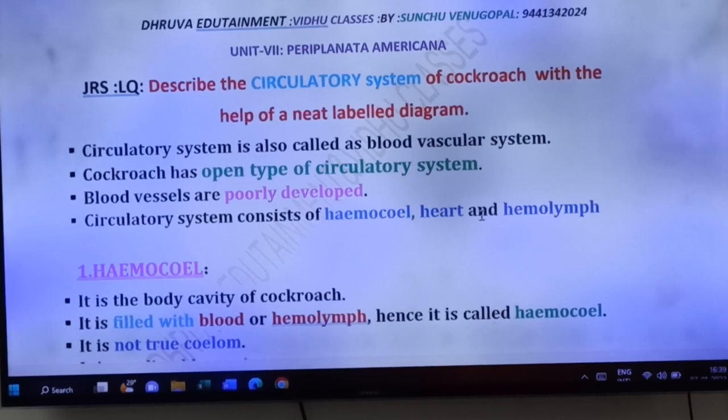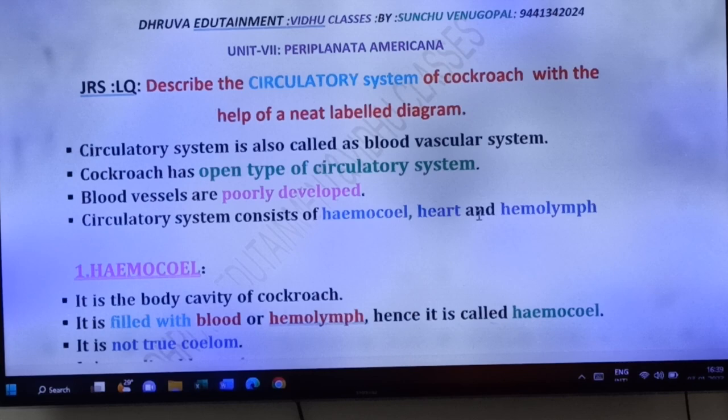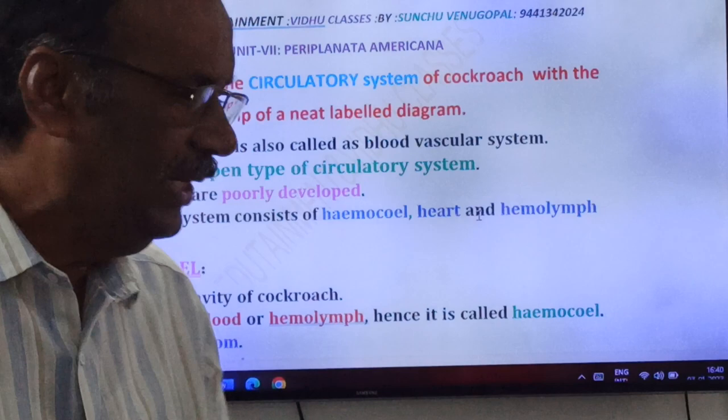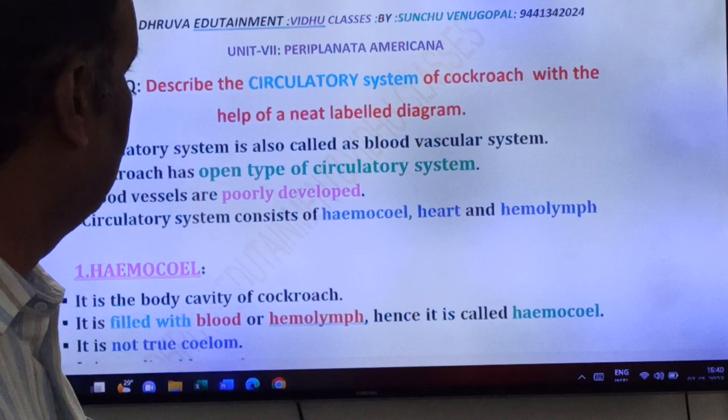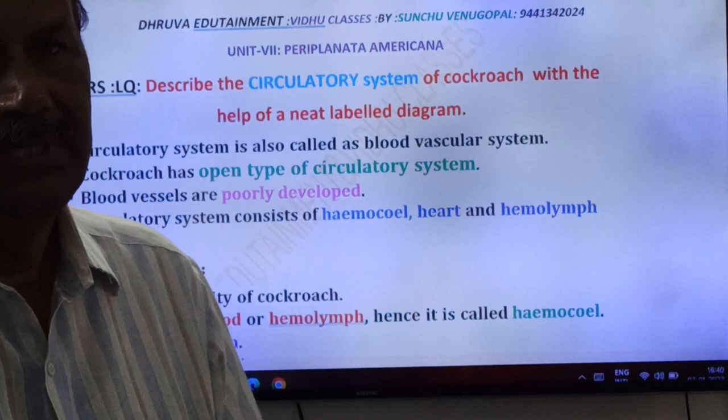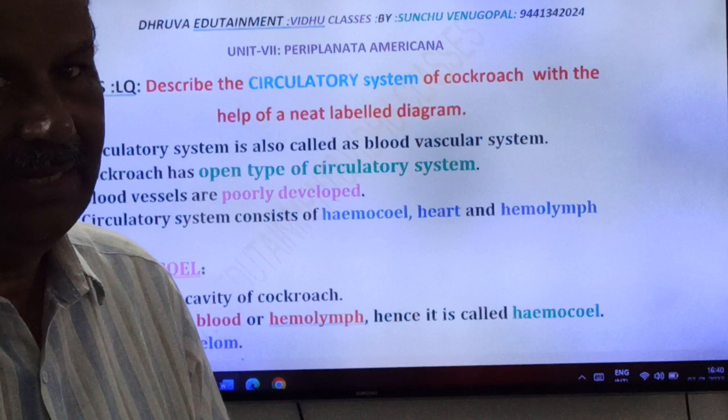Welcome friends, this is the next video from Dhruva Edutainment and Vidhu classes. This question is from Unit 7 of 1st year Geology. The question is: describe the circulatory system of cockroach with the help of a neat labeled diagram. Here you have to write about the circulatory system of cockroach, that is Periplaneta americana.